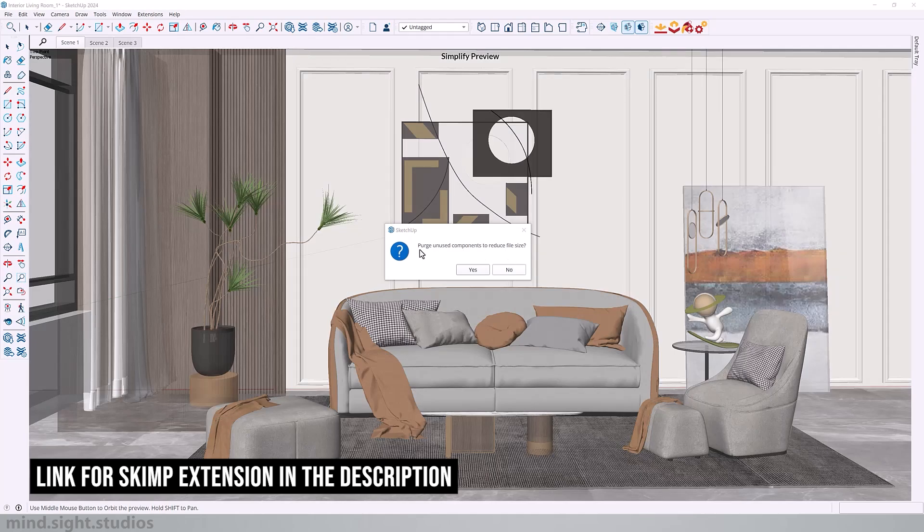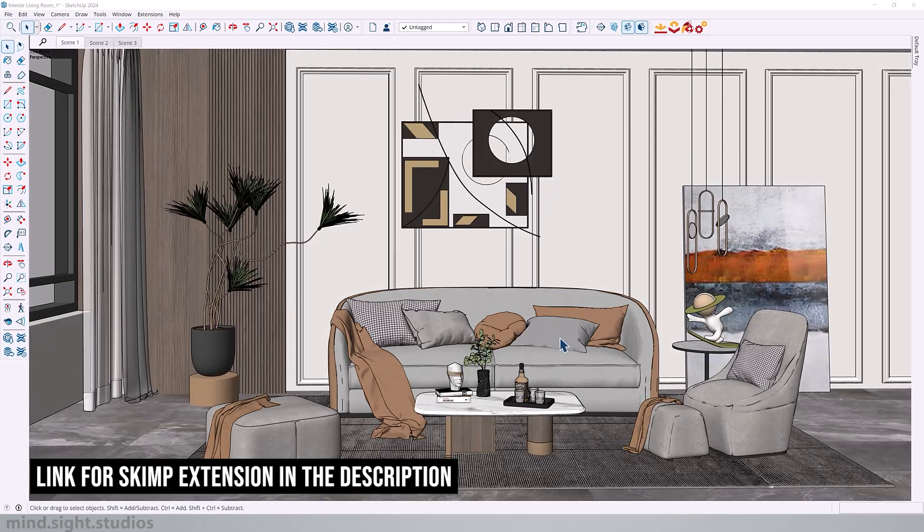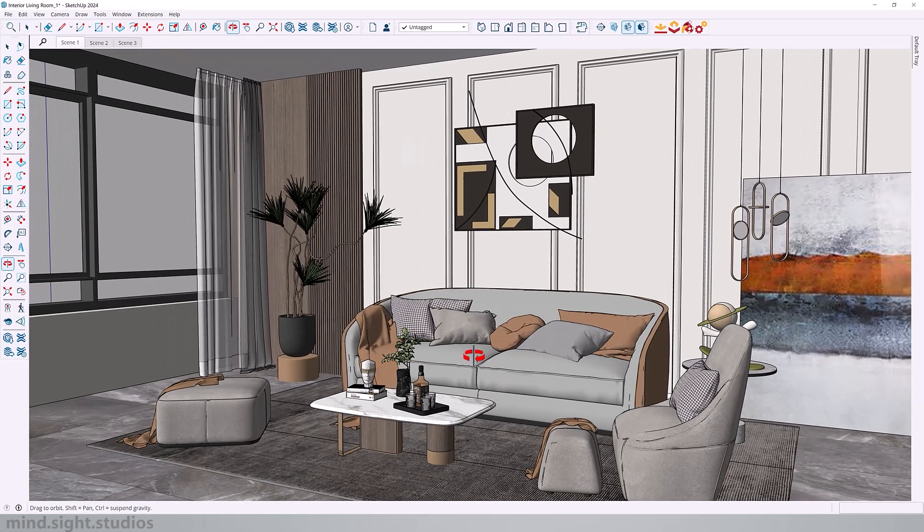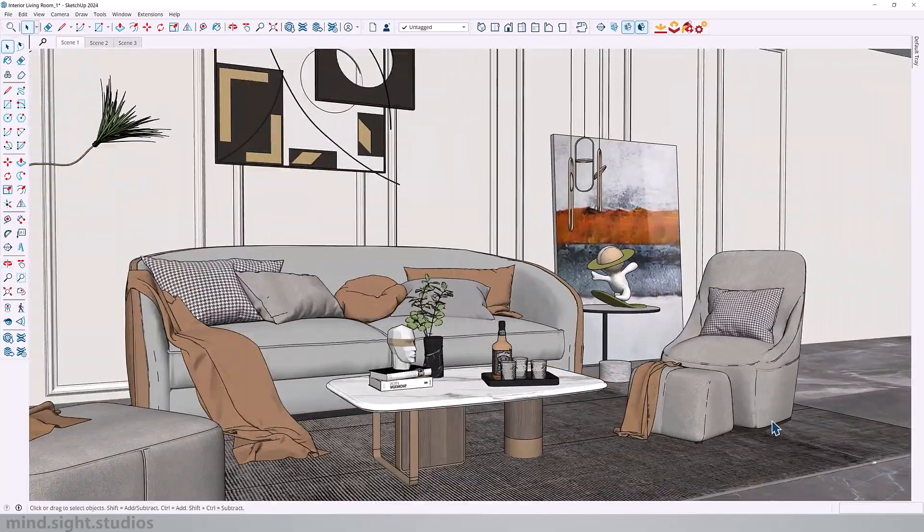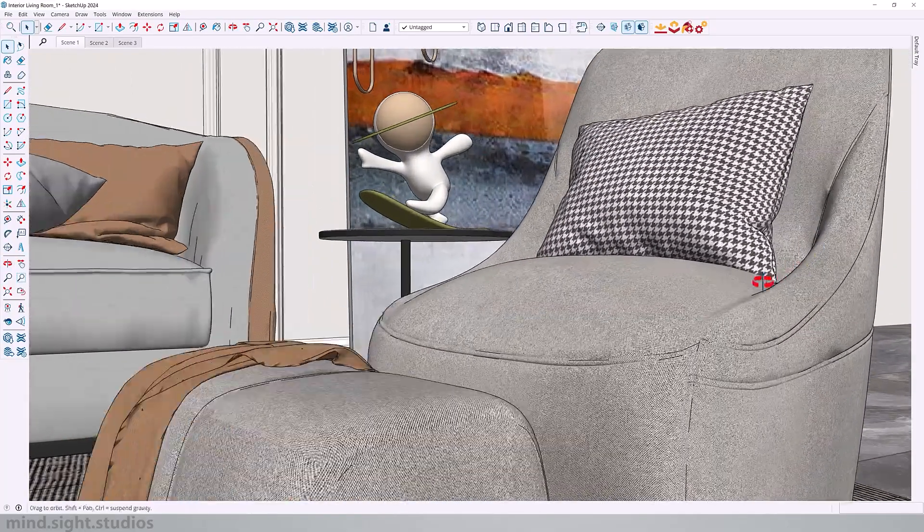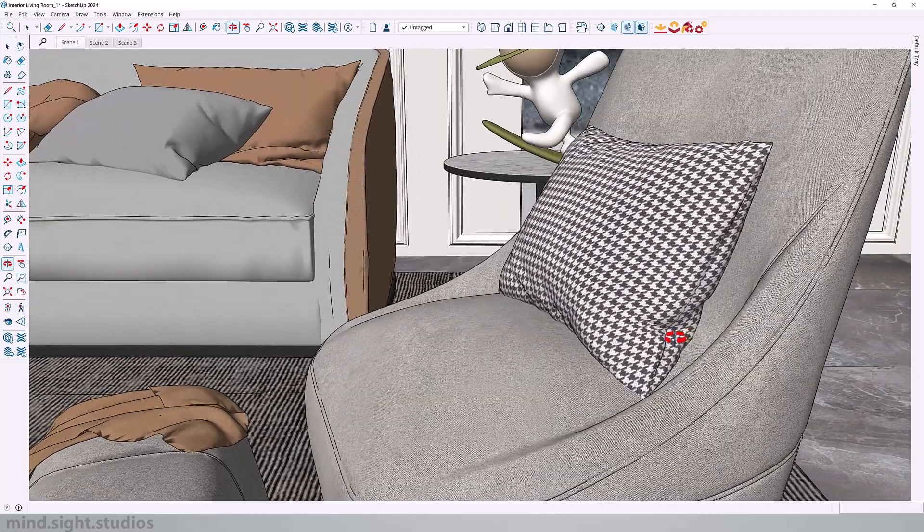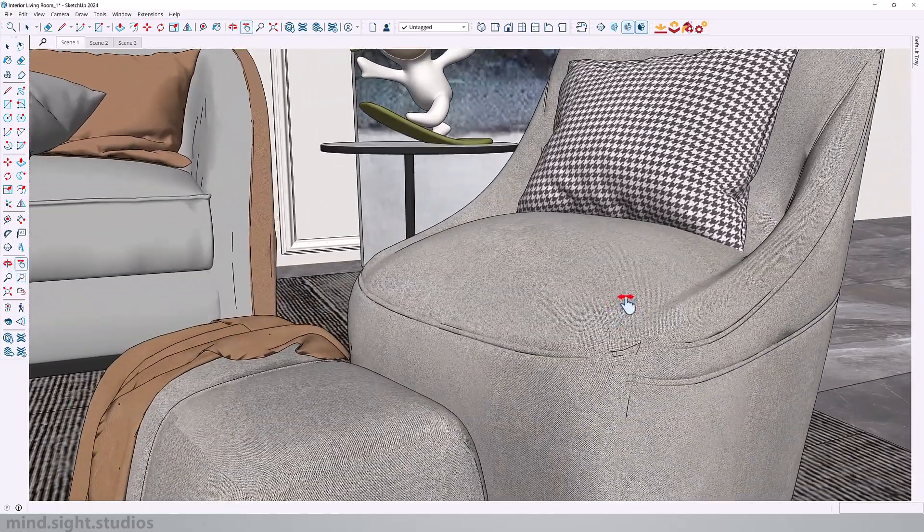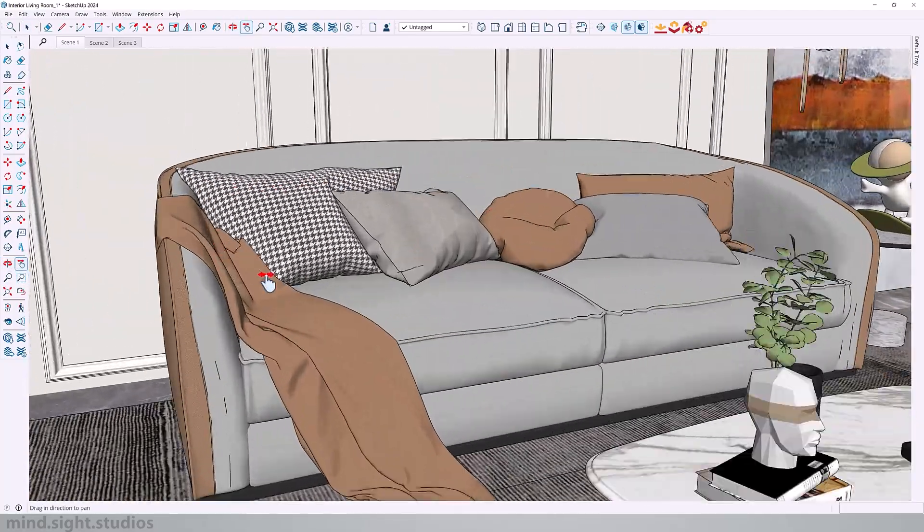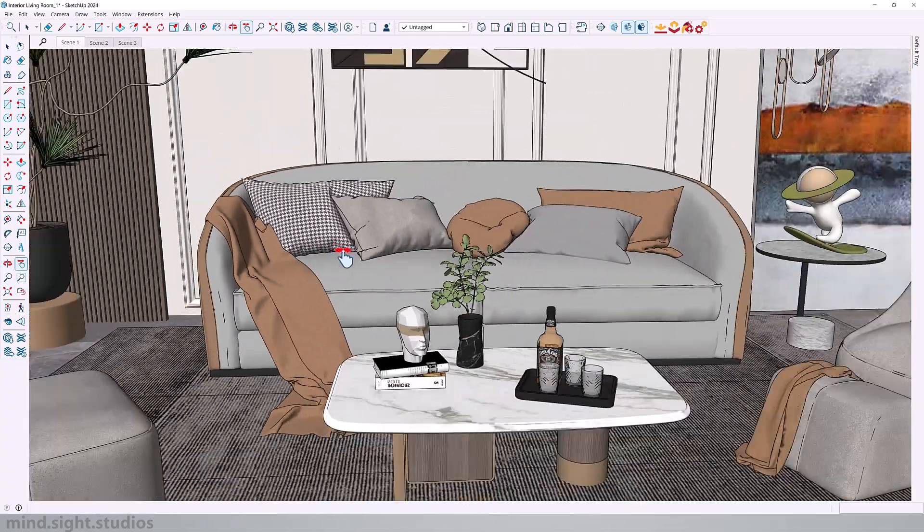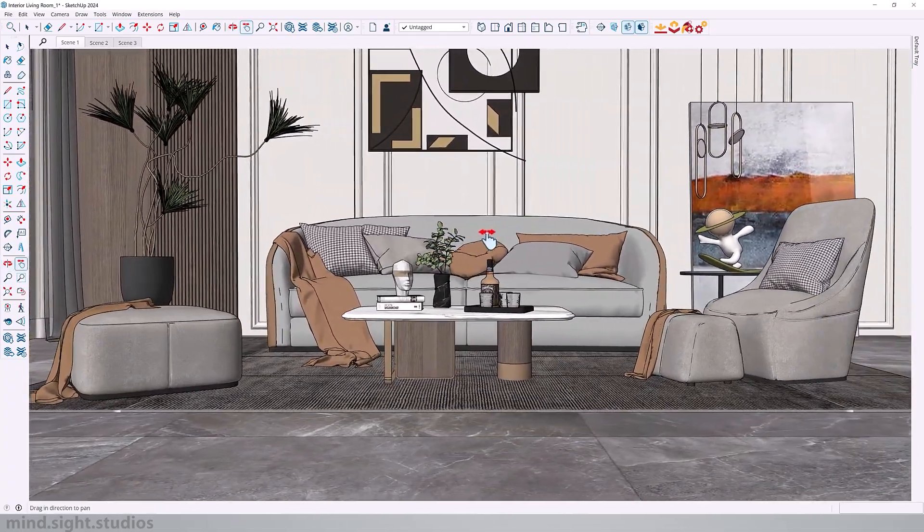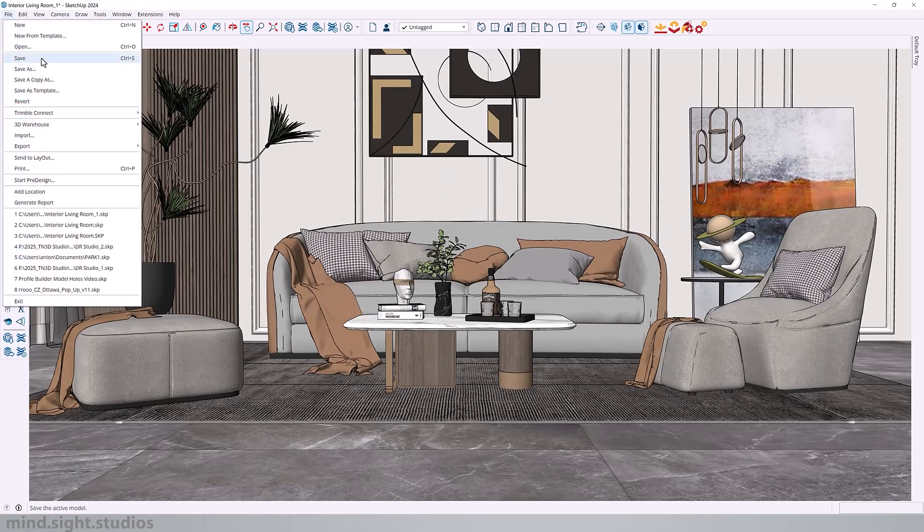Once it's finished, we are asked to purge the unused components to reduce the file size. And you want to say yes. And once it's finished purging, now we have our new components. So our model definitely feels lighter as far as zooming in and out. And if we check the quality of the components, it's still pretty intact. So that's a good sign that it did a good job simplifying these components.